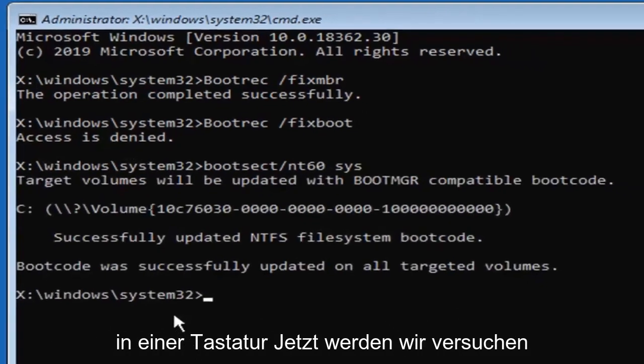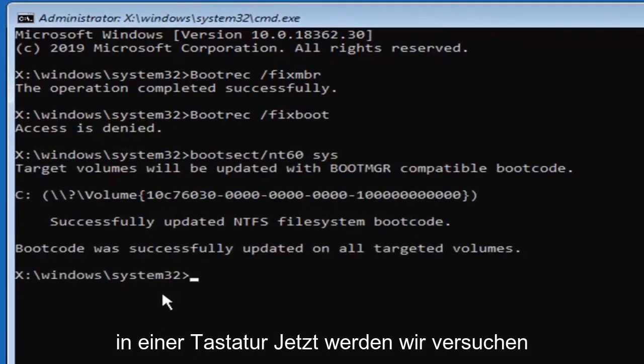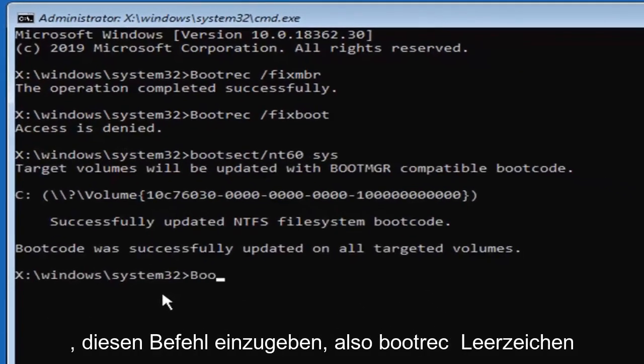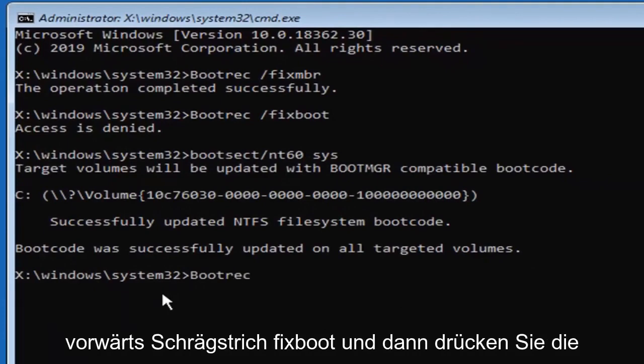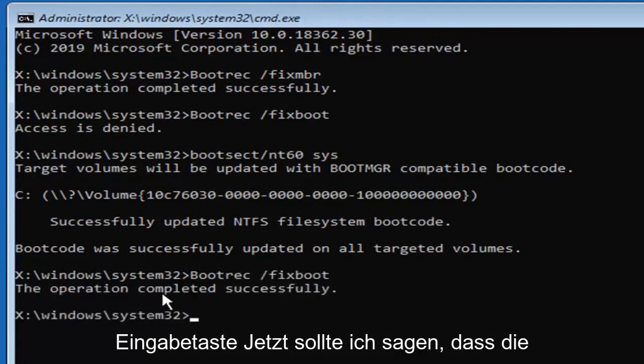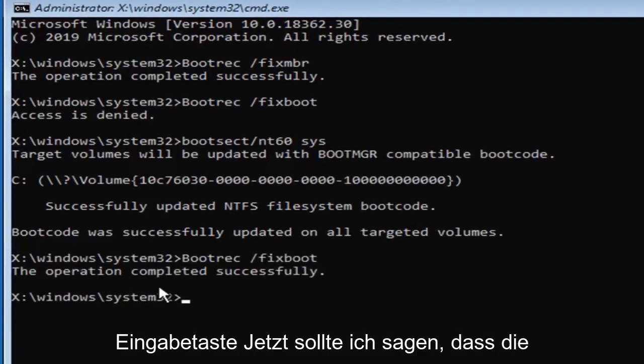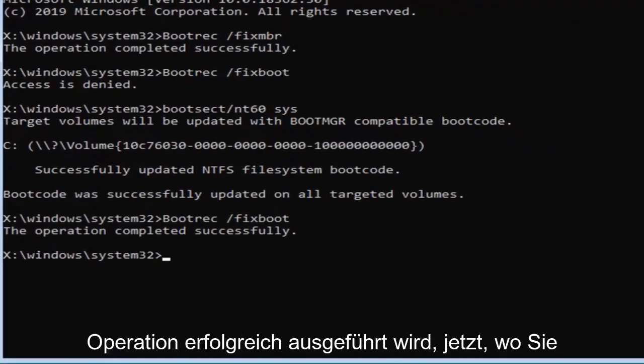Hit enter on your keyboard. Now we're going to try re-entering that command so bootrec space forward slash fix boot. And then hit enter on your keyboard. Now it should see the operation completed successfully.